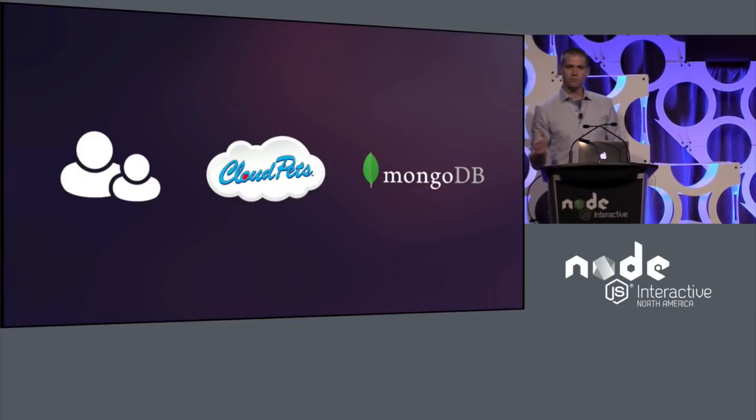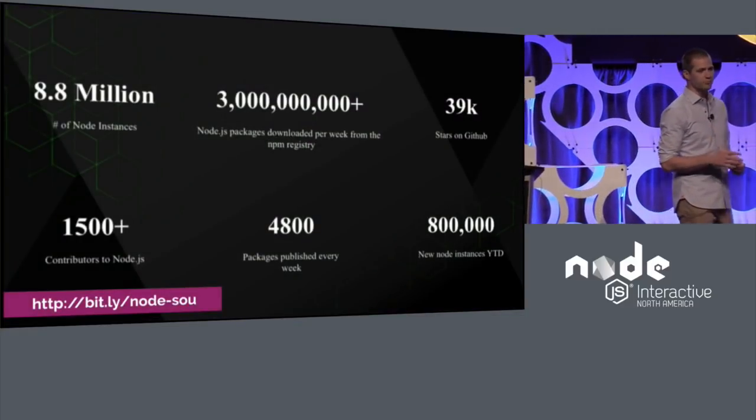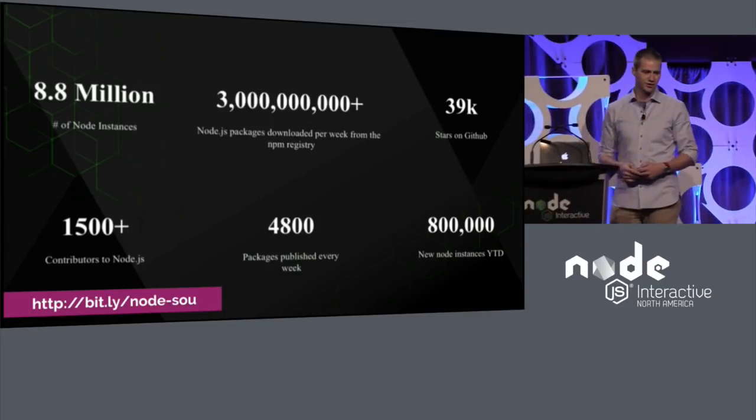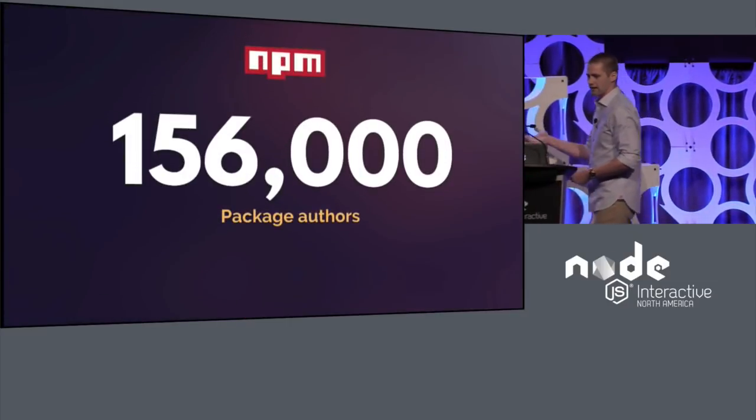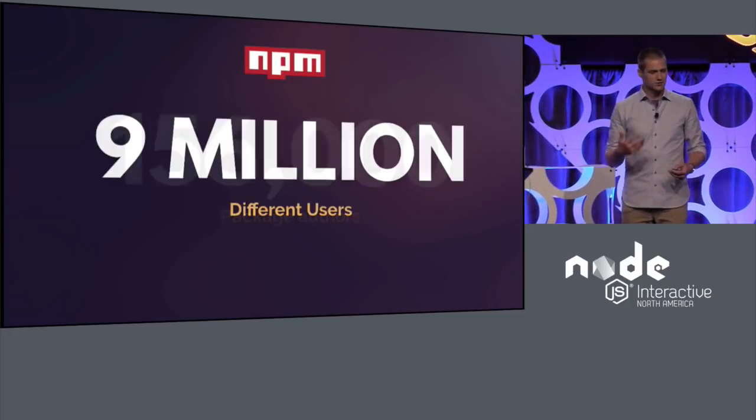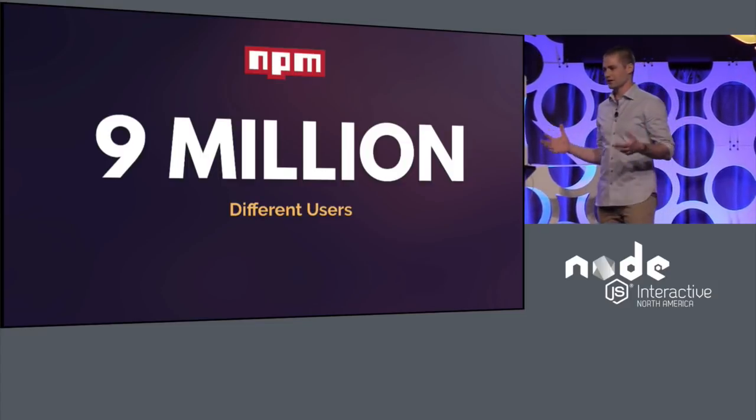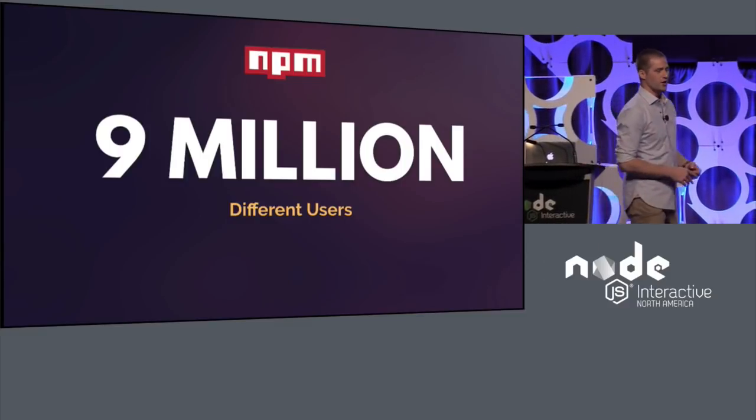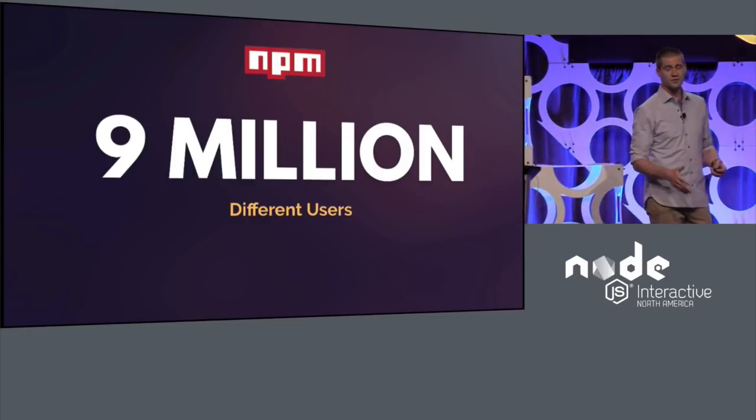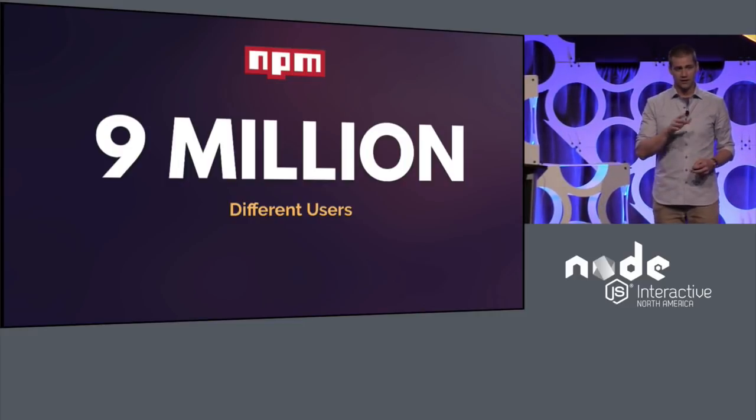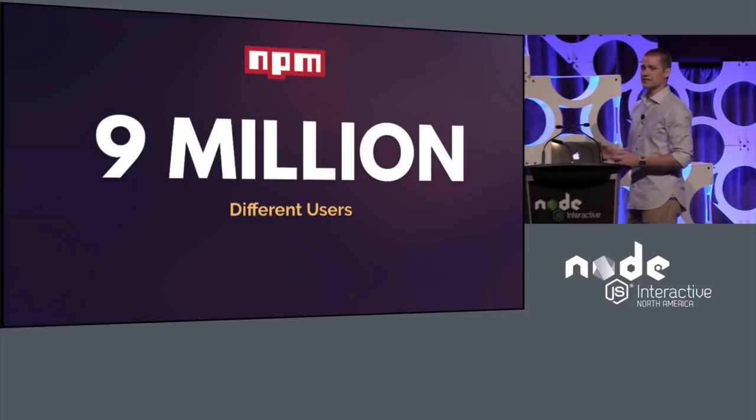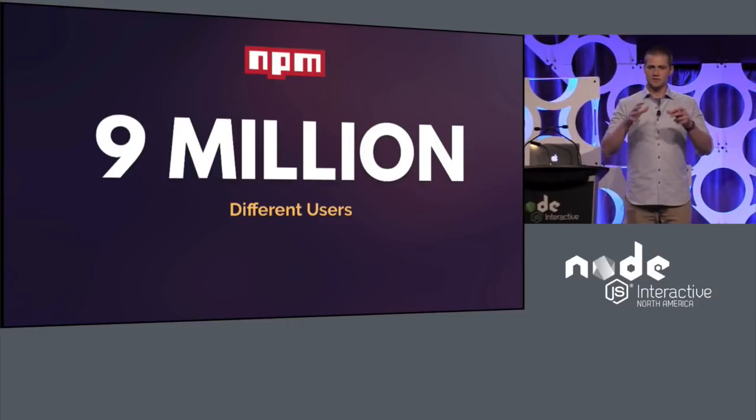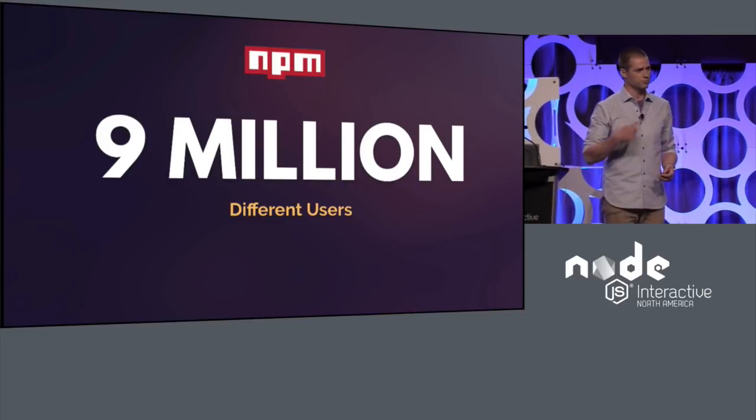And that's never been more critical than it is now. If you caught Mark Hinkle's keynote yesterday, he threw some really big numbers out there. 8.8 million node instances, 3 billion node packages downloaded per week from the NPM registry, 4,800 published every week. These packages are used by 9 million different users every single year. Node is all over the place in the enterprise. Node is powering IoT devices. Node is embedded in NASA spacesuits. Node is literally everywhere. But as it continues to thrive and as it continues to flourish in adoption, that means that there's just that many more people that are being touched by the technology that we build, that many more people that are at risk if we don't protect them.